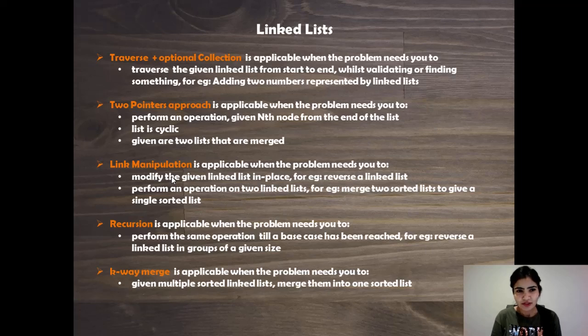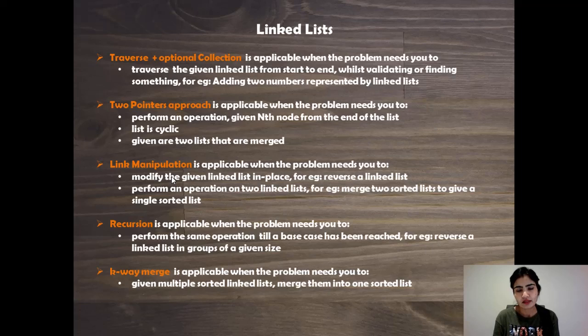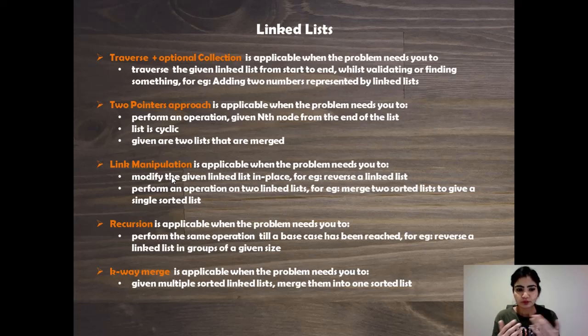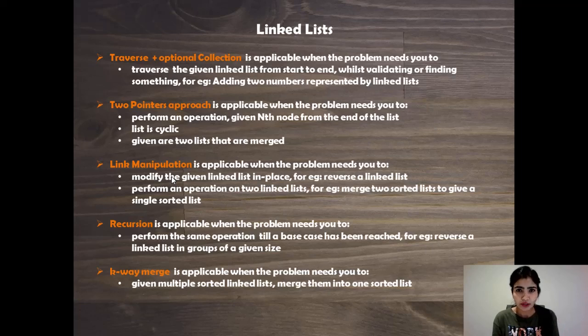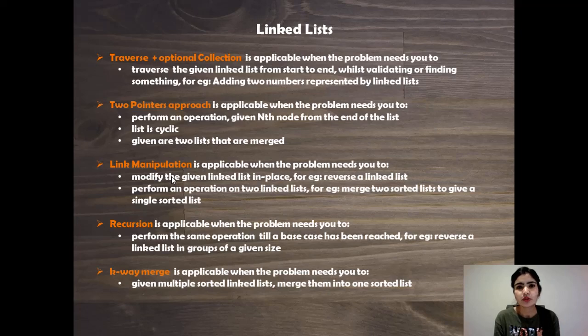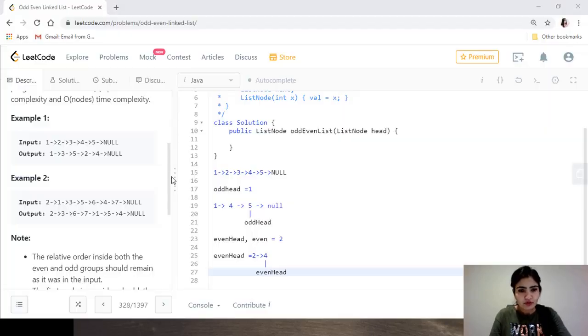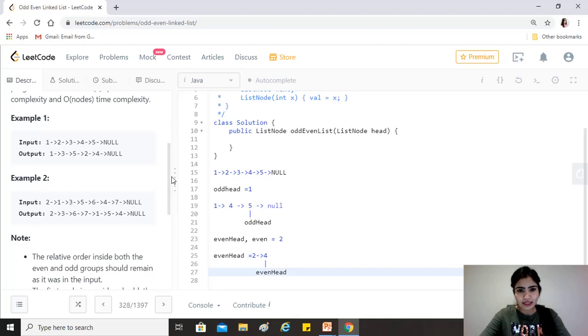All right, so here clearly we can use the two pointers approach, because we have to rearrange the links inside the linked list. And to be able to do that, we will need two pointers: one that will point to the odd list and the other one that will point to the even list. Okay, so as we solve the question it will get clearer.